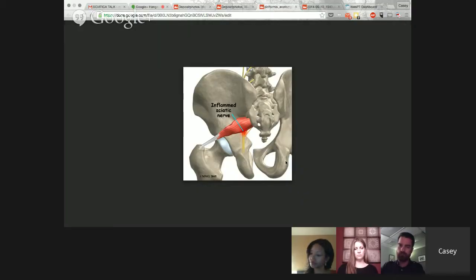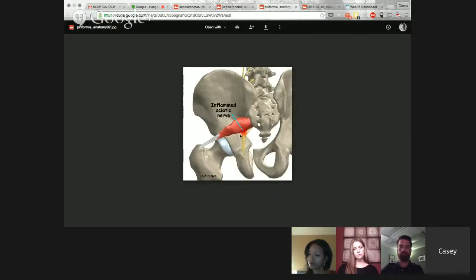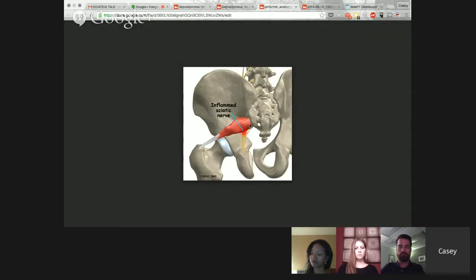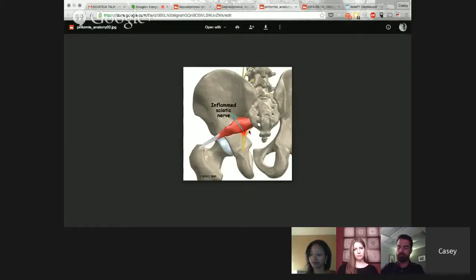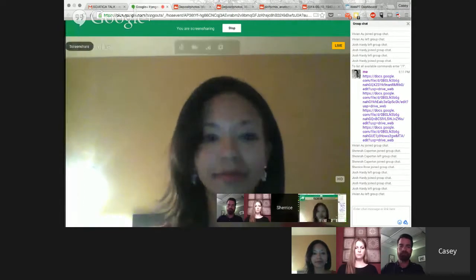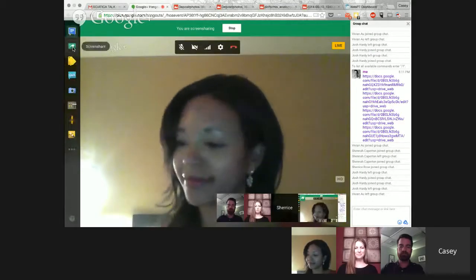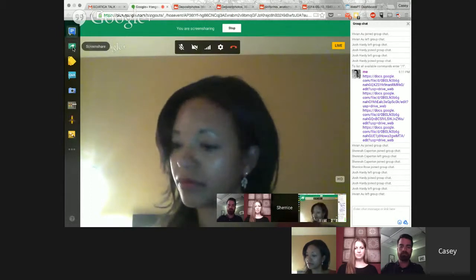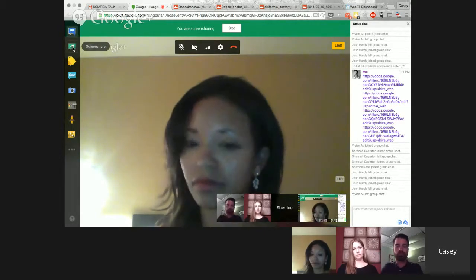A third common source of sciatica is piriformis syndrome. There's a deep muscle in the buttock that travels across the deep buttock, and in 85% of the population the sciatic nerve lives underneath that muscle. In 15% of the population, the nerve will either split the muscle or wrap over — some sort of anomaly with how the sciatic nerve passes through or around the piriformis. I tend to see a lot of piriformis syndrome in the gym setting, with a very active population who also complains of issues with driving or prolonged sitting at work.